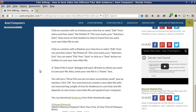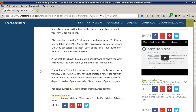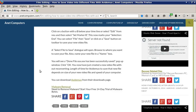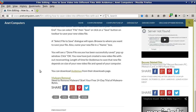Now move on the timeline to the time or frame that you want your new video file to end. Click on the button with a B below your timeline, or select Edit from the menu and then select 'Set Marker B.' This now marks your selection end.